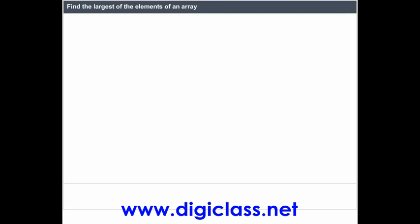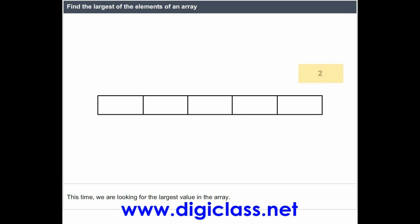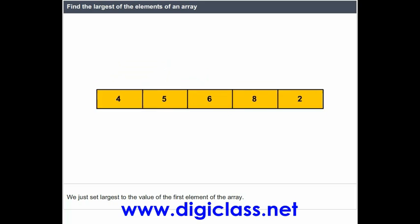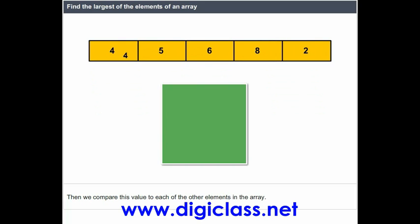Find the largest of the elements of an array. We are looking for the largest value in the array. We set largest to the value of the first element of the array, then we compare this value to each of the other elements in the array.